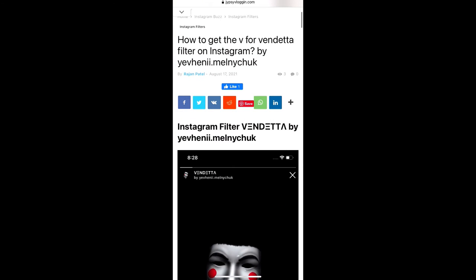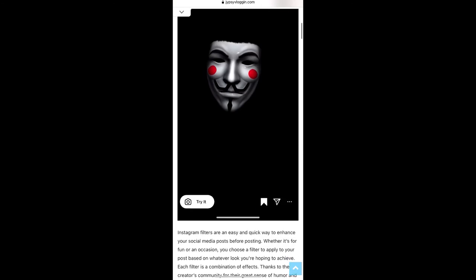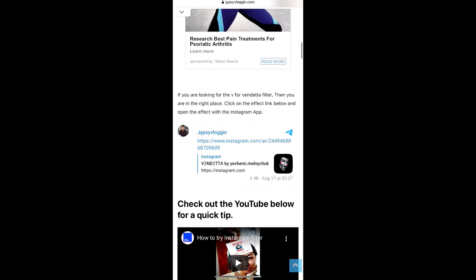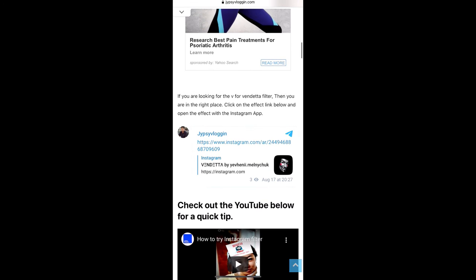Okay, visit this website. Link to this website I will give you in the description box below. So here in this website you will see link to the filter. Just tap on the link and open it with Instagram.